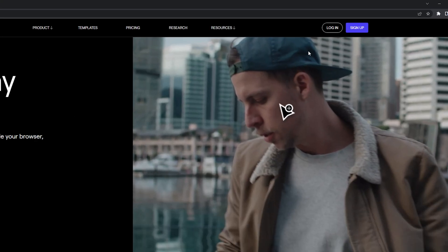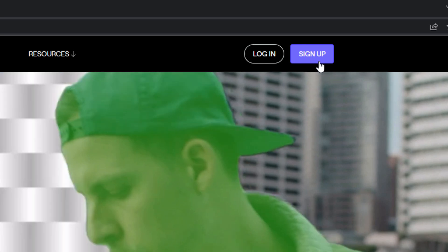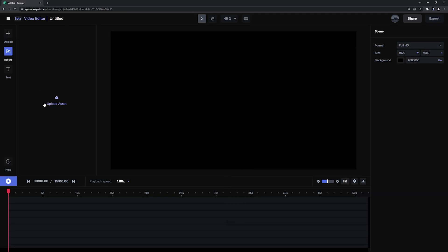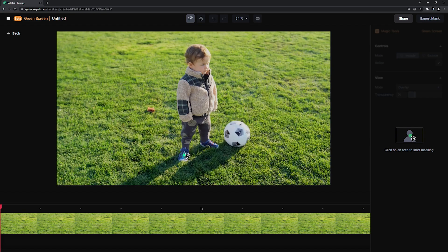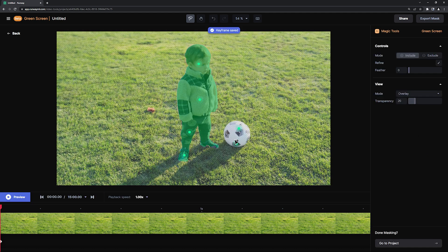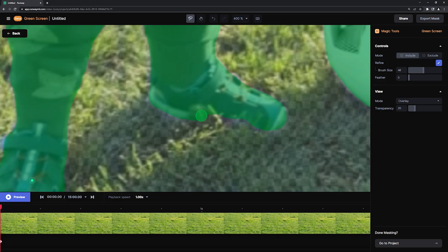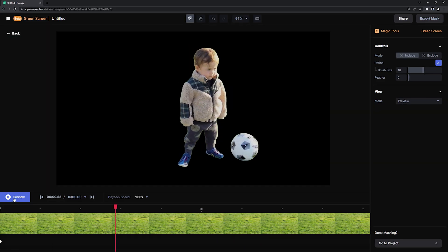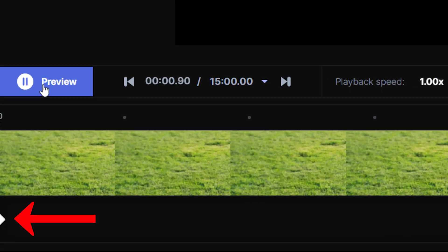First, go to RunwayML.com and sign up for an account if you don't have one already. Then drop your footage into Runway, click on green screen, and just click a few times on the thing you want to extract, and then you're done. Single-click rotoscoping. You can refine it a bit with the brush tool if you want, but honestly this is looking great — only one keyframe and it took like 30 seconds. Some shots may be easy, some might be a little more difficult, so spend as much time on this part as you need.